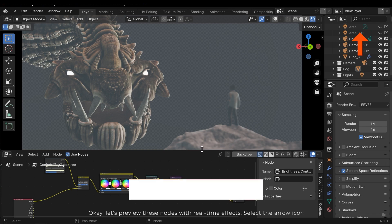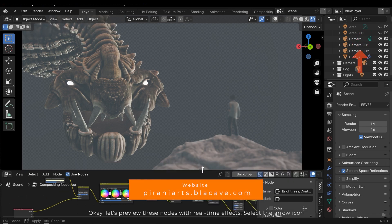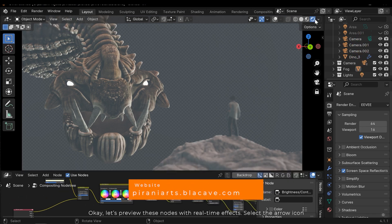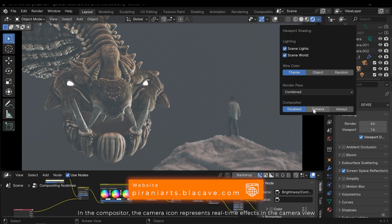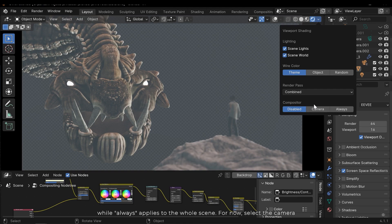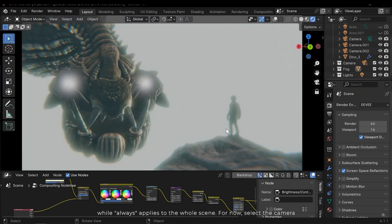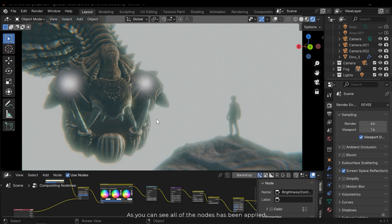Let's preview these nodes with real-time effects — select the arrow icon. In the compositor, the camera icon represents real-time effects in the camera view, while 'always' applies to the whole scene. For now select the camera. As you can see all of the nodes have been applied.